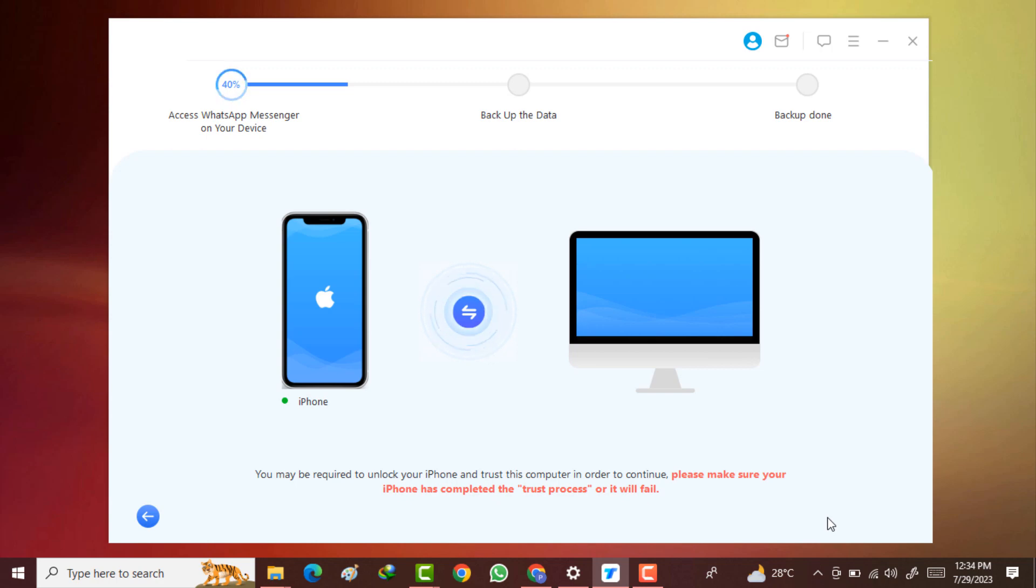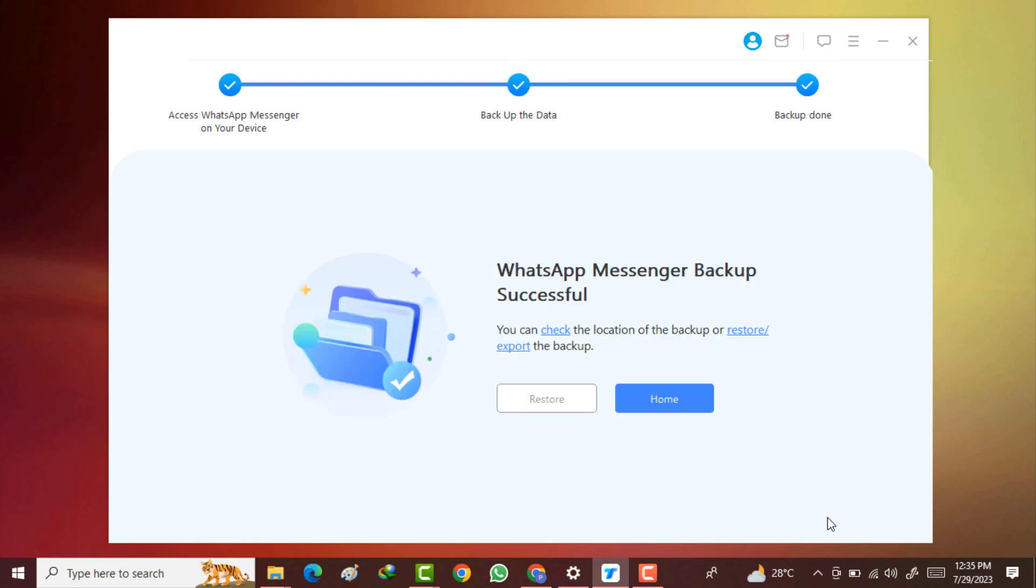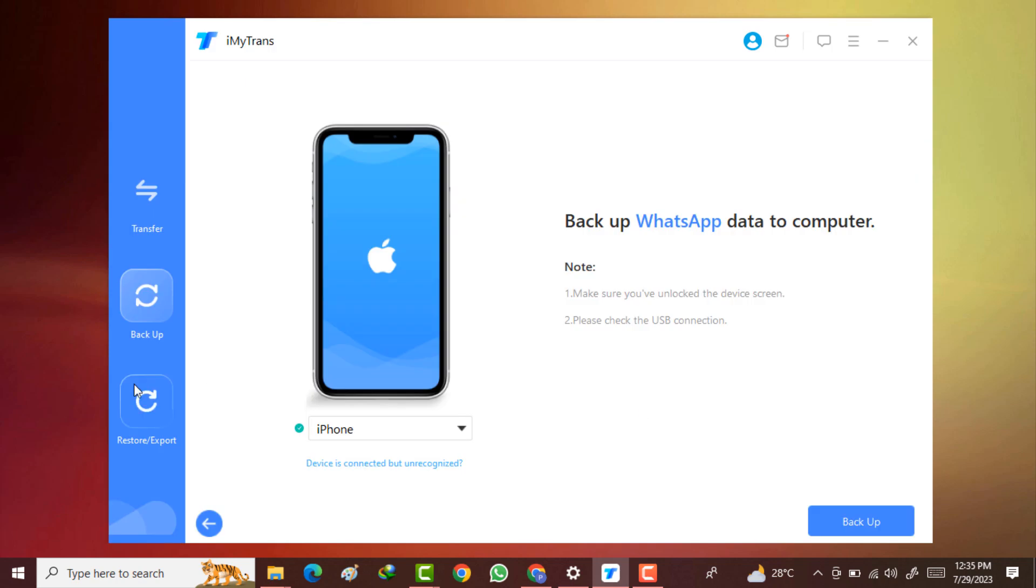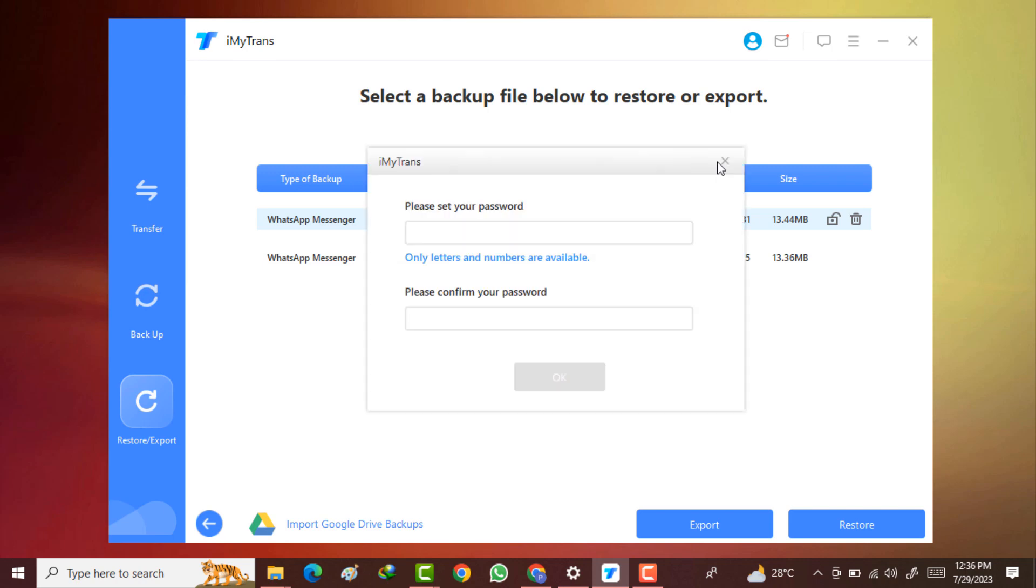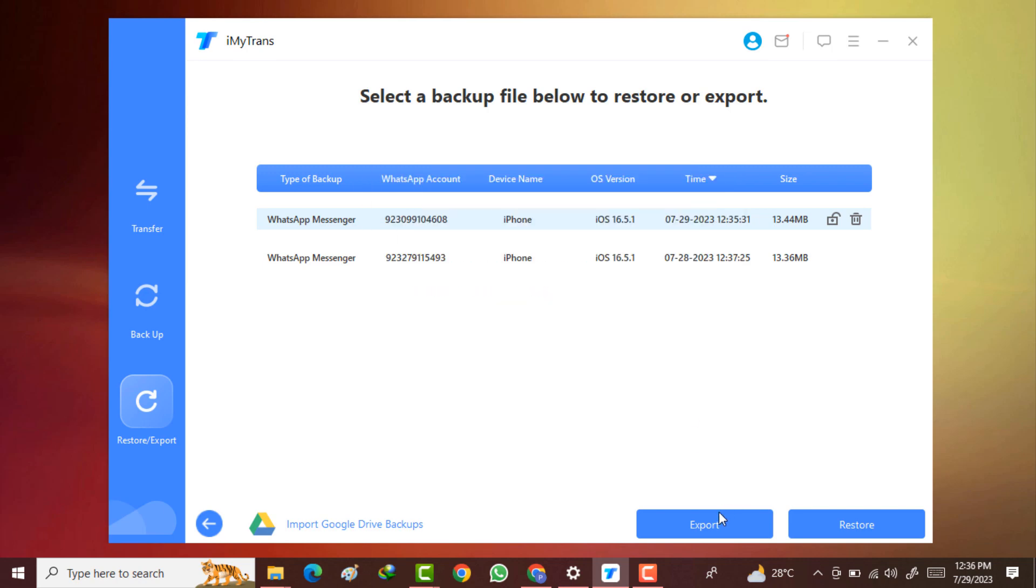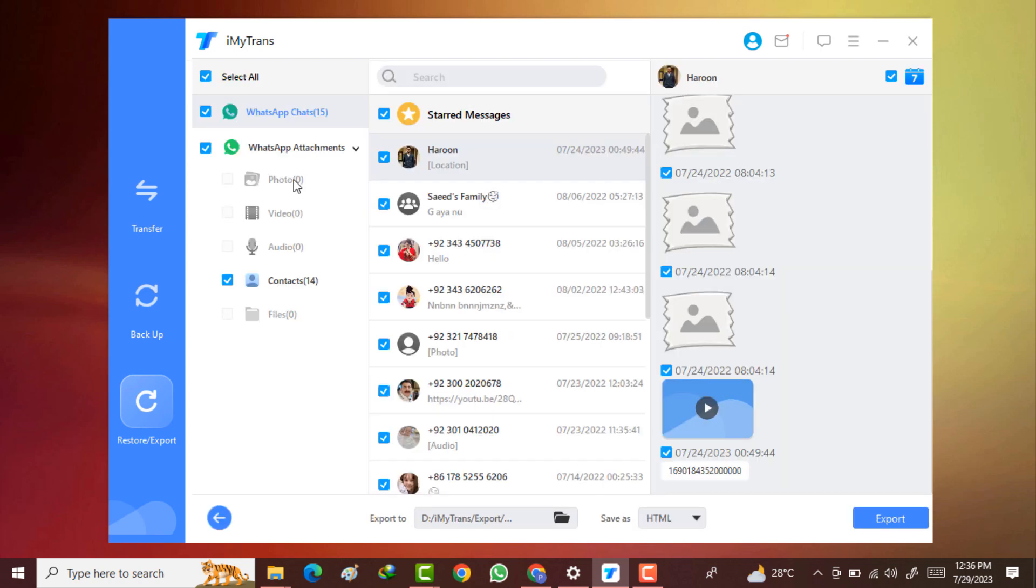Here it will take the backup of your WhatsApp message and then you can restore it or you can also export it to your new device. WhatsApp messenger backup successful. You can also restore and export it to your new device. Here you can see my whole WhatsApp chat is here. You can also preview it here. You can also set the password here. If I click on this export icon, here it is scanning the WhatsApp backup. You can also see your contacts and WhatsApp chats here, then export it to your new device.